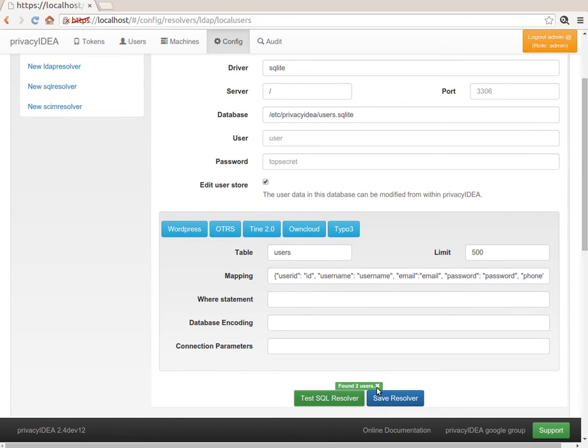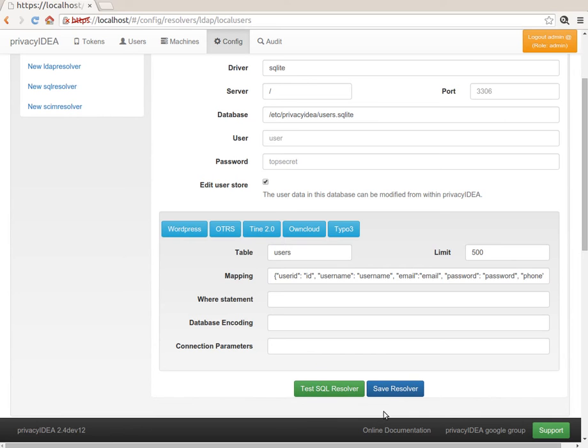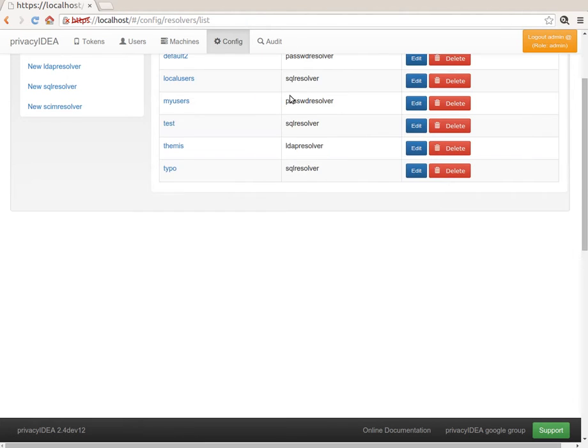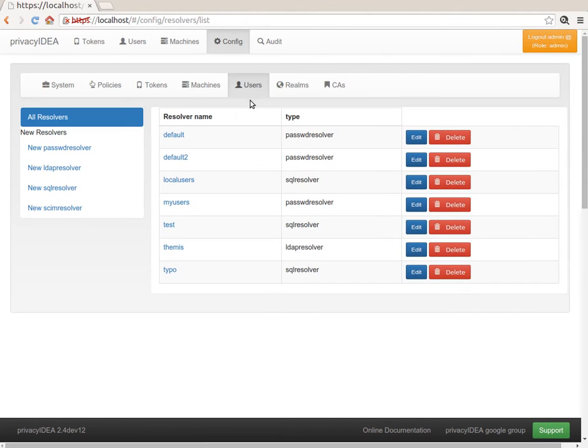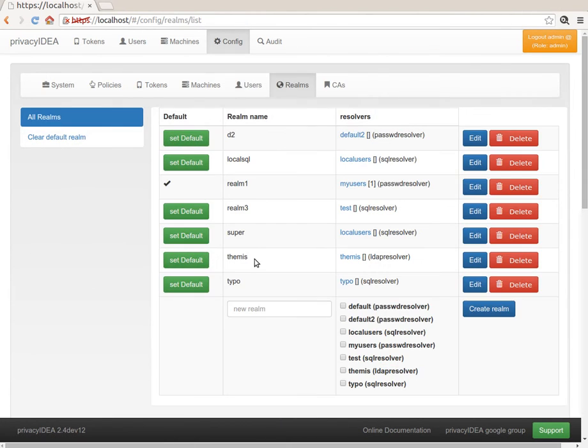At the moment, you see we have two users in this resolver. The resolver is contained in the realm local SQL.